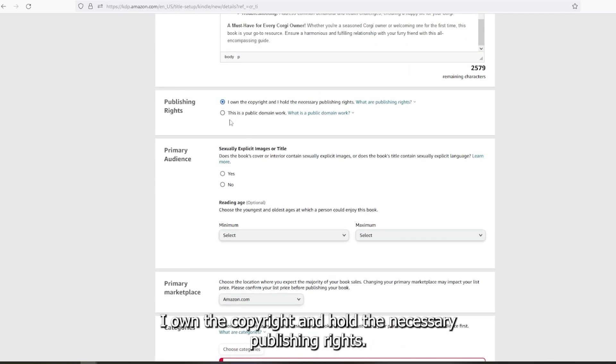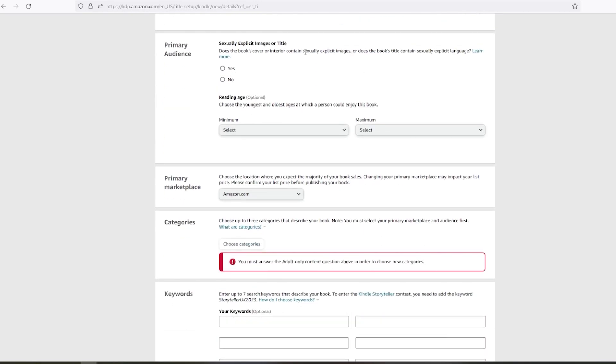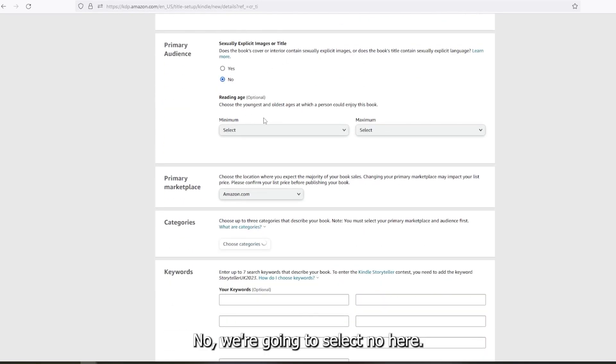I own the copyright and hold the necessary publishing rights. No, we're gonna select no here.